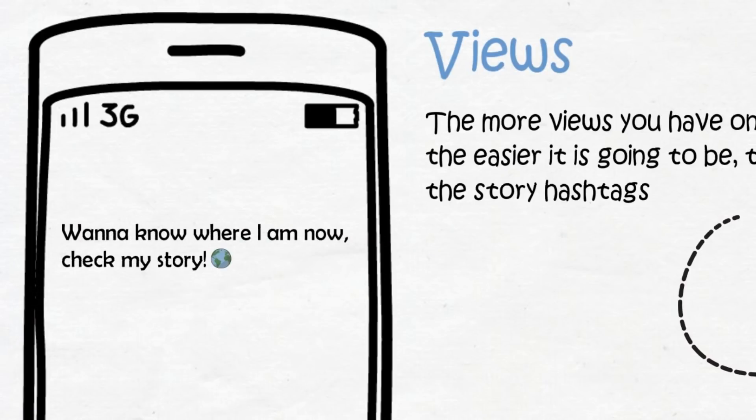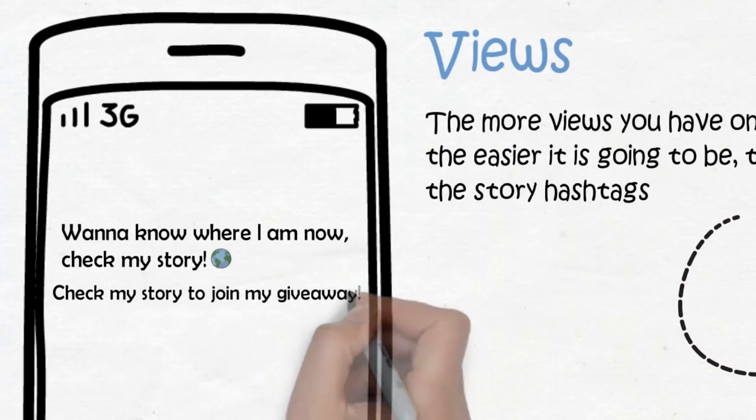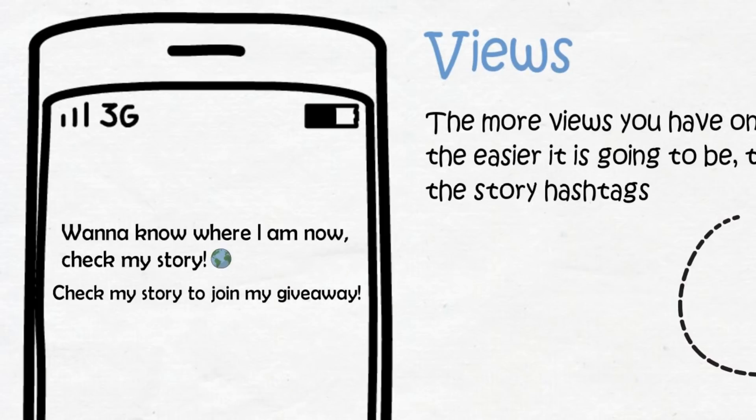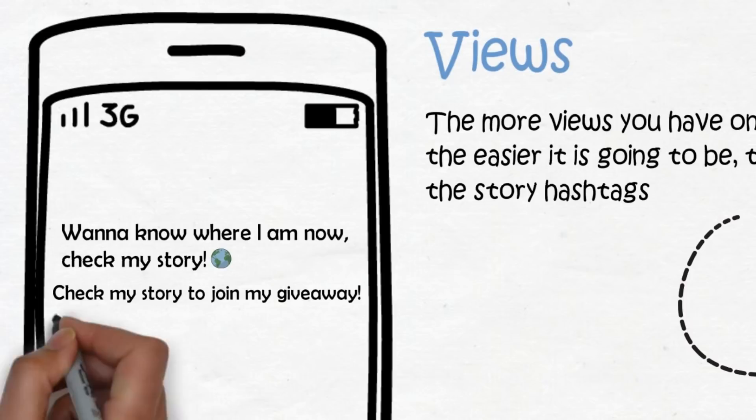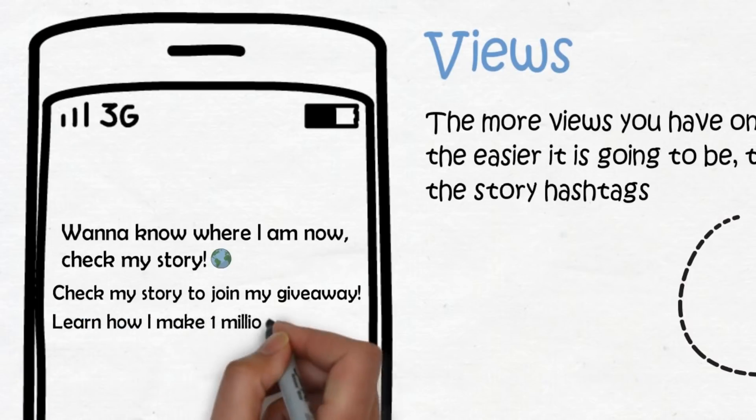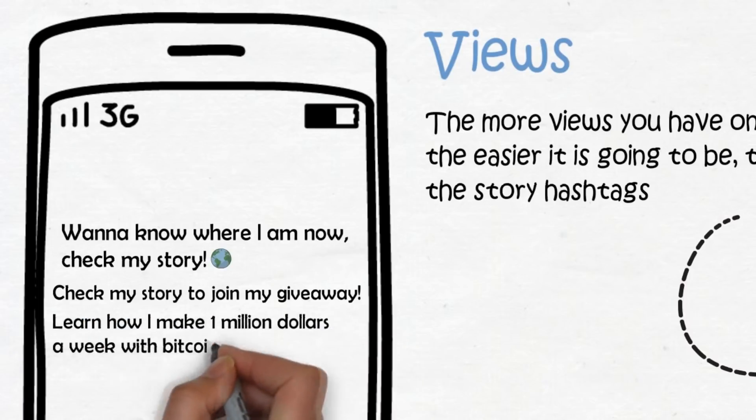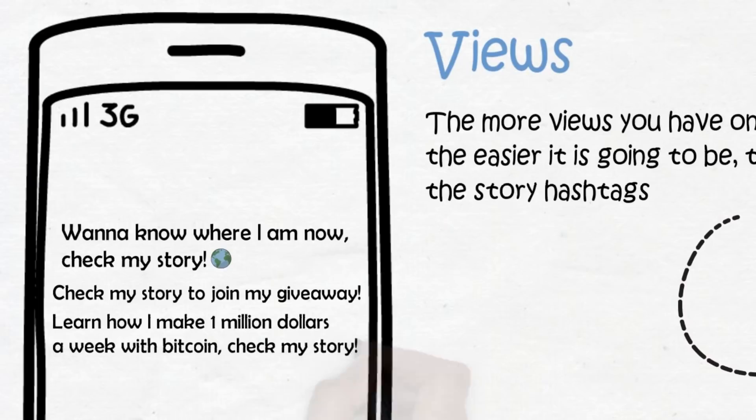If your page is a business page and you do a lot of giveaways, you can write 'Check out my story to join my giveaway.' Or if you're selling or promoting a product, you obviously want more views on the story. If you promote the product via story, which I highly recommend you do, you can write something like 'Learn how I make one million dollars with Bitcoin in a week—check out my story.' Then on the story you sell your Bitcoin course. But yeah, you get my point. For people to do something, there has to be something in it for them. You commanding them to watch your story just isn't enough.